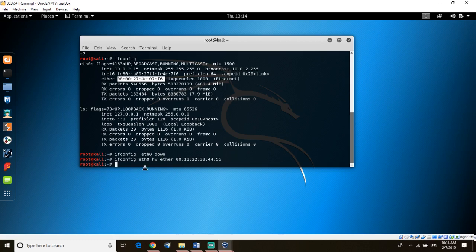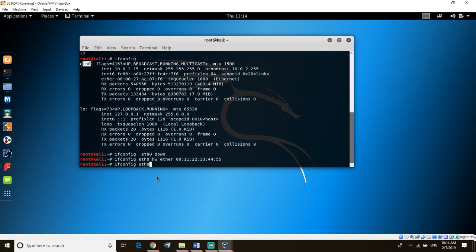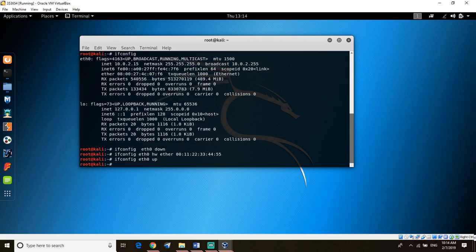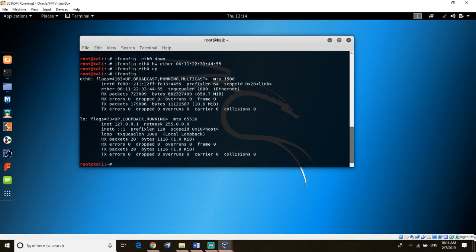Now go back and turn it on again. Ifconfig eth0 up. So it's up now. Then you check if it's been changed or not. You'll see it's been changed here.